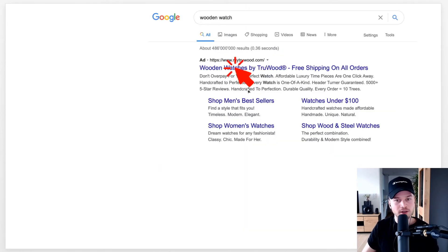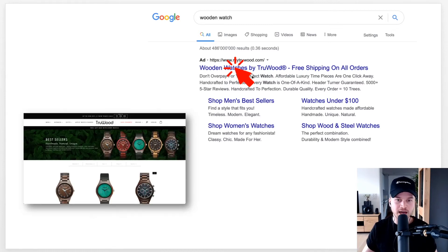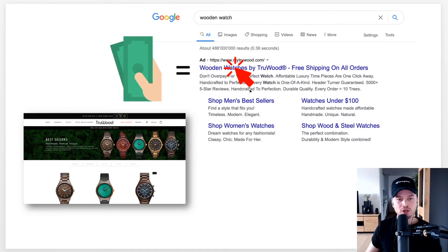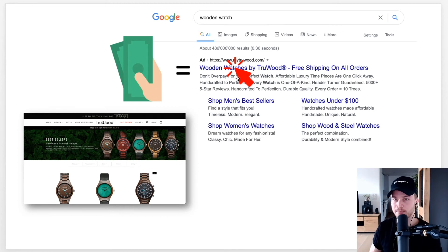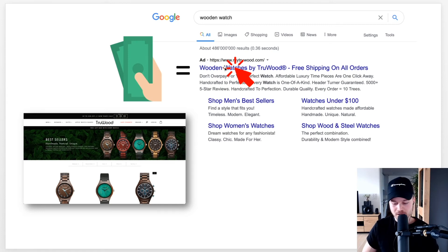What happens when somebody clicks on your ad? If I clicked on that specific result, as someone just looking for a wooden watch, I wouldn't really notice it's an ad — I'd land on the online shop of that website, which is True Wood, and I can go buy my watch. But for the advertiser who placed that ad, they have to pay for my click. With every click that ad gets, they might pay 50 cents, a dollar, two dollars, or even four dollars, depending on their bid and what Google determines they should pay.